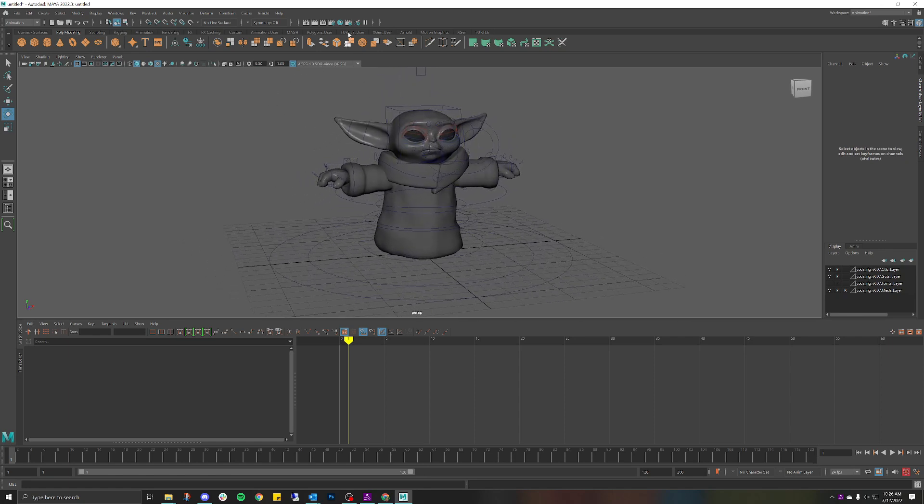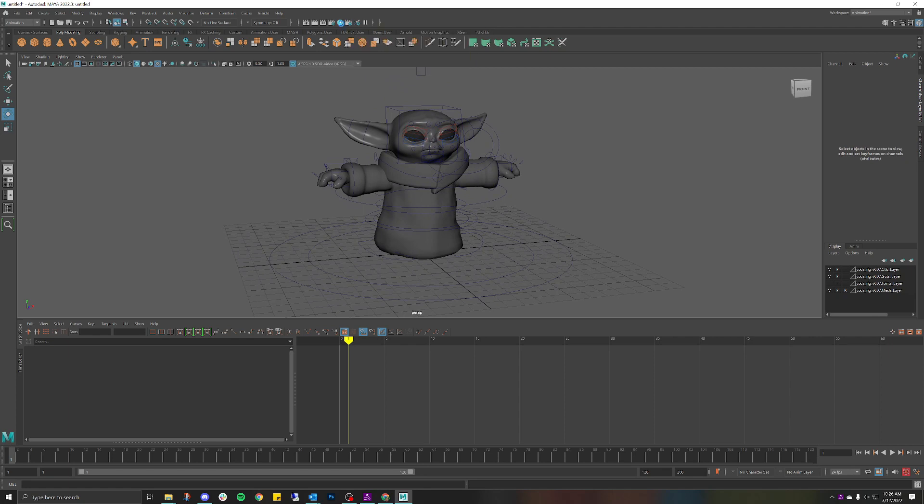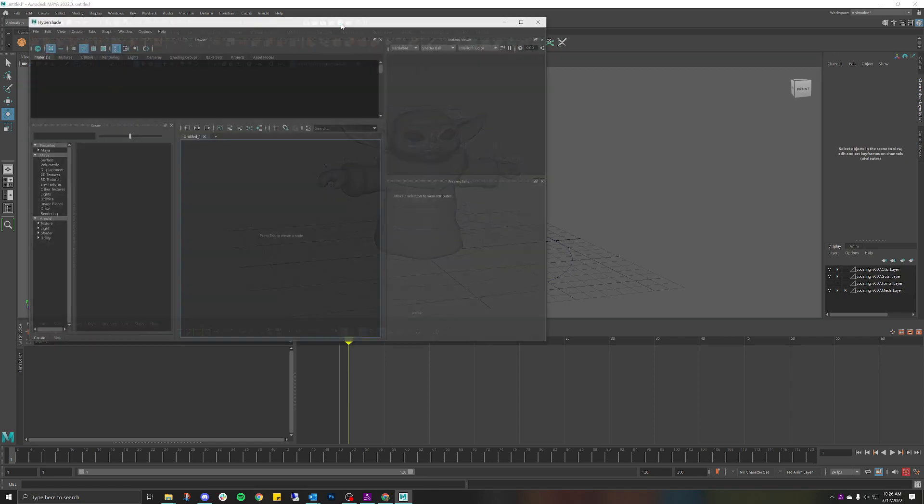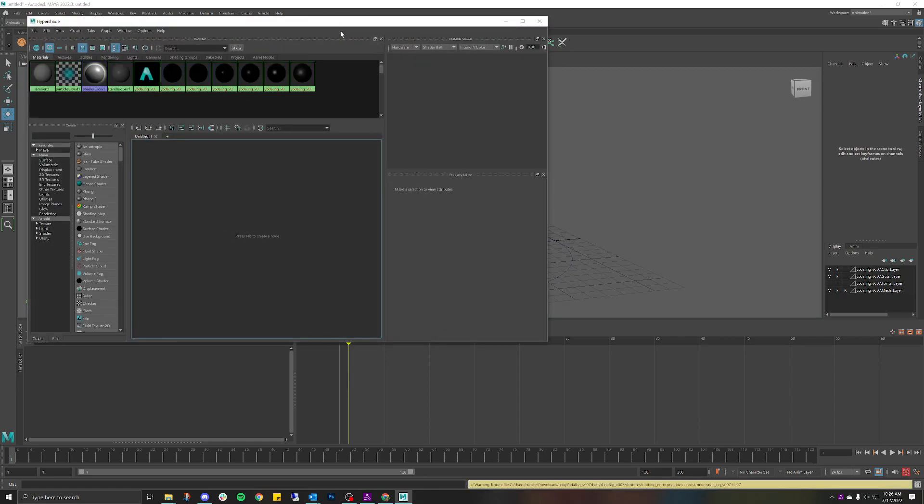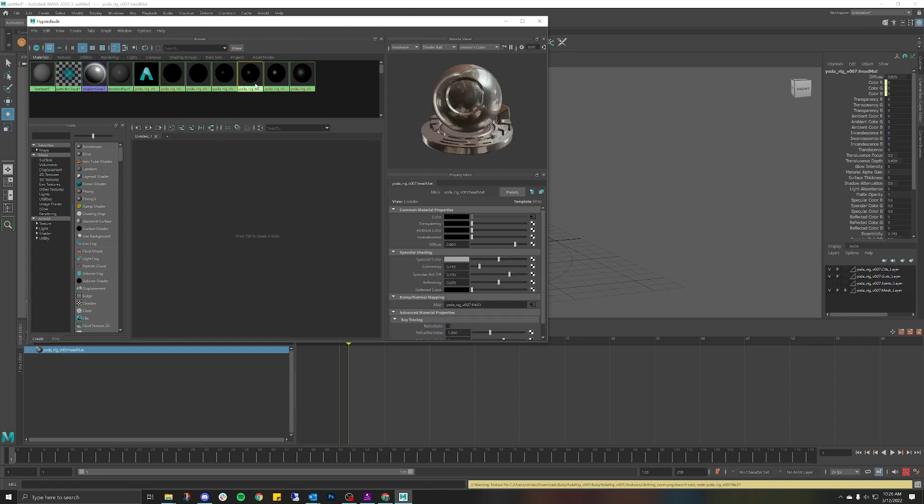go into our HyperShade window. Go ahead and click on that. Now what we have here are these pre-made textures that have already been assigned to our character, but as you can see, there is no actual texture on them. So first thing we're going to do is, let me make this